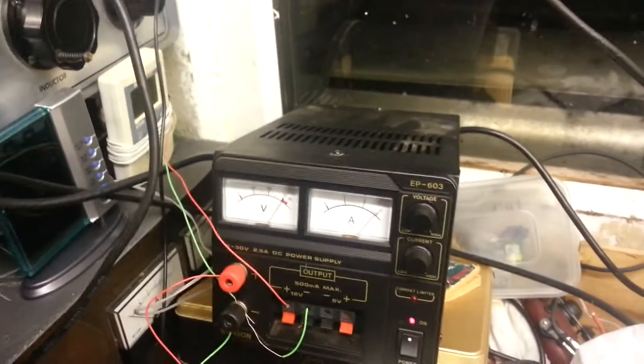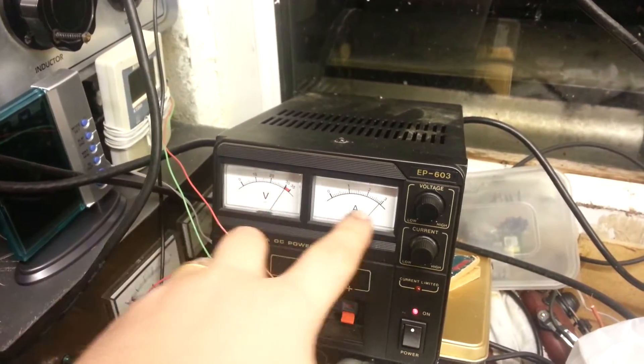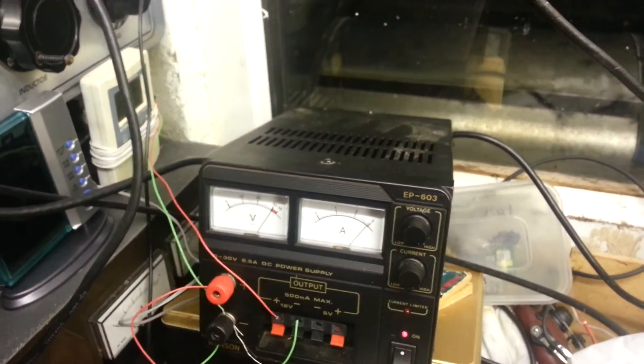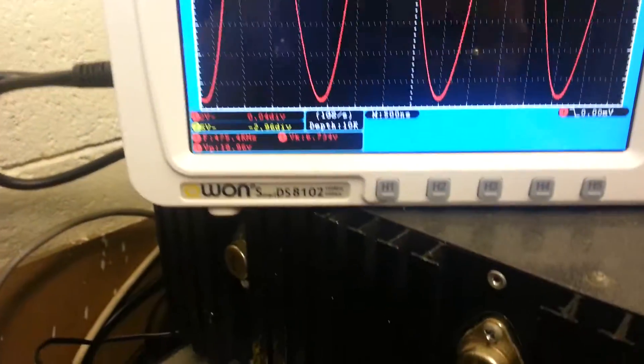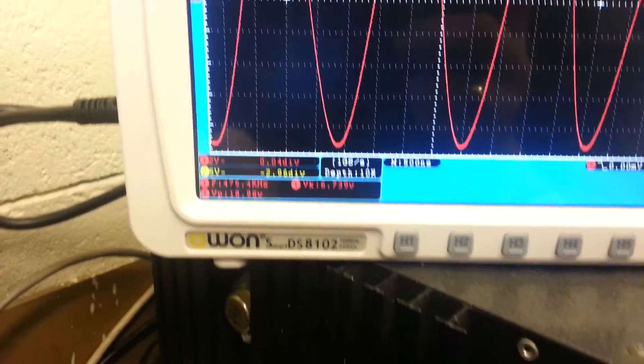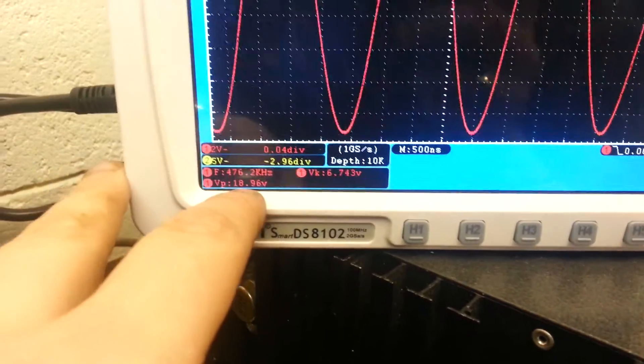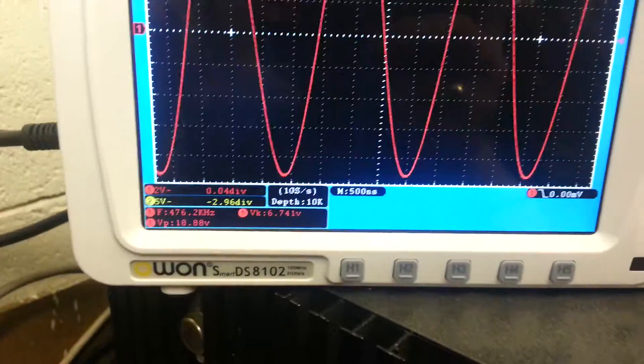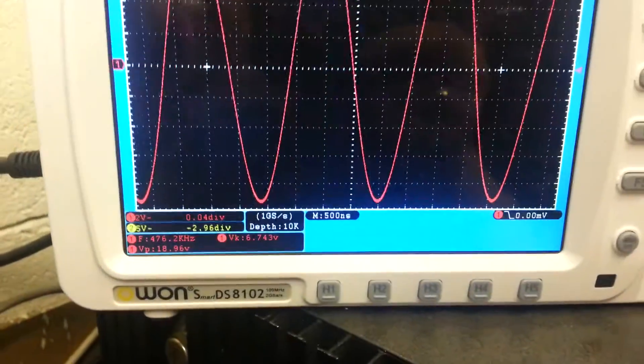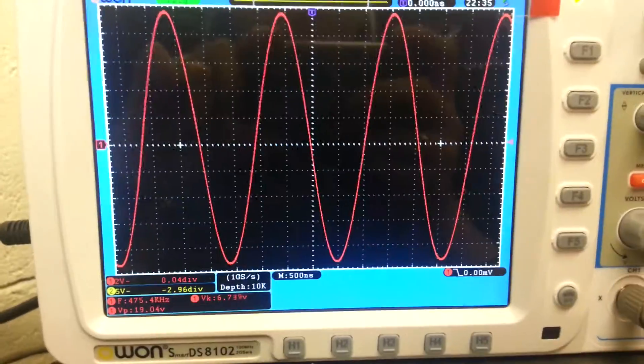The input power here is 30 volts at about 3 amps, so it's about 90 watts there. The output power here into the 50 ohm load is 189.6 volts. 189.6 volts there and a nice clean sine wave.